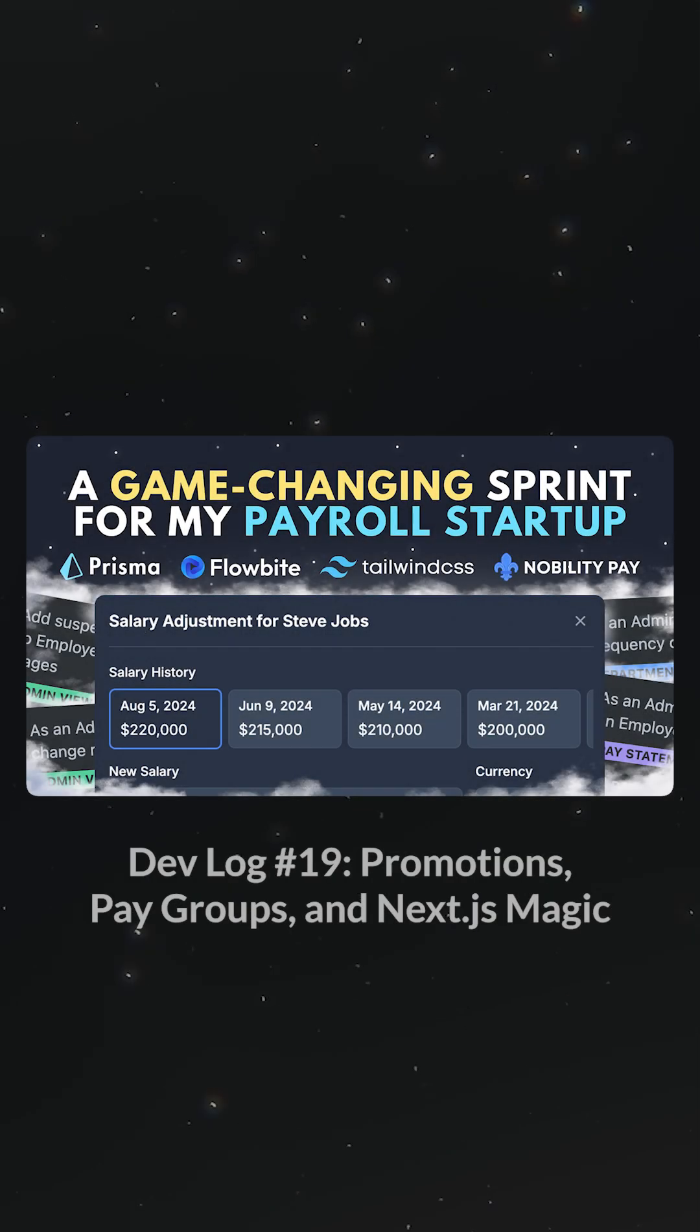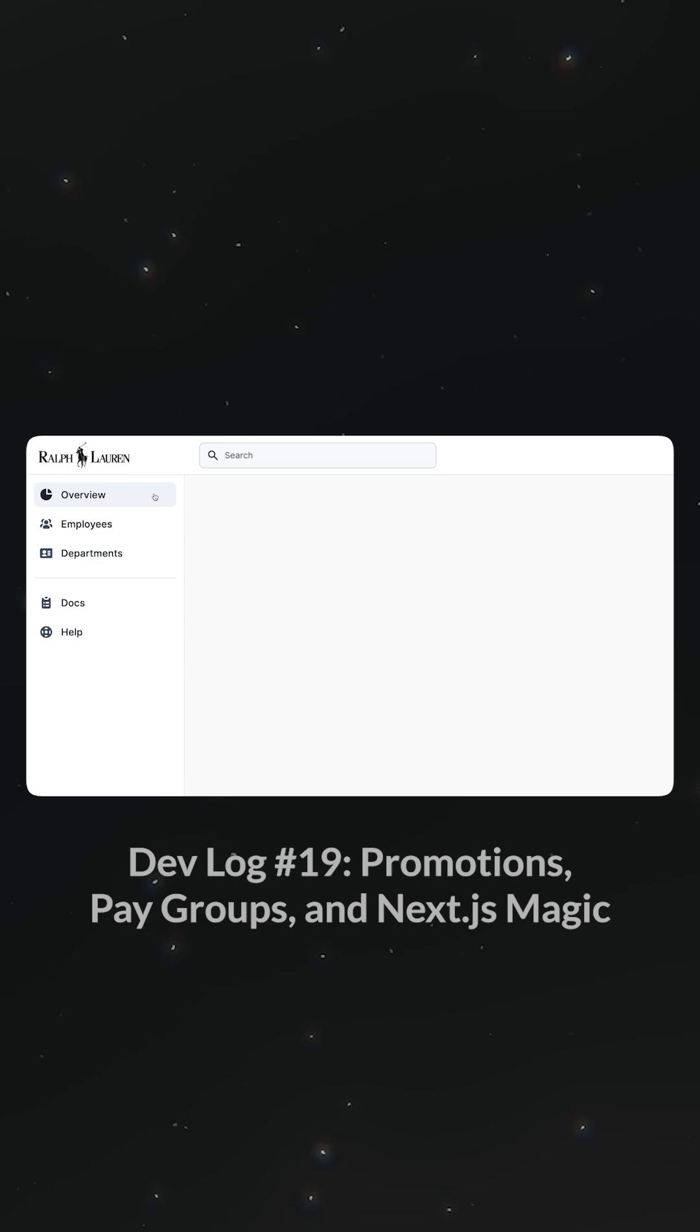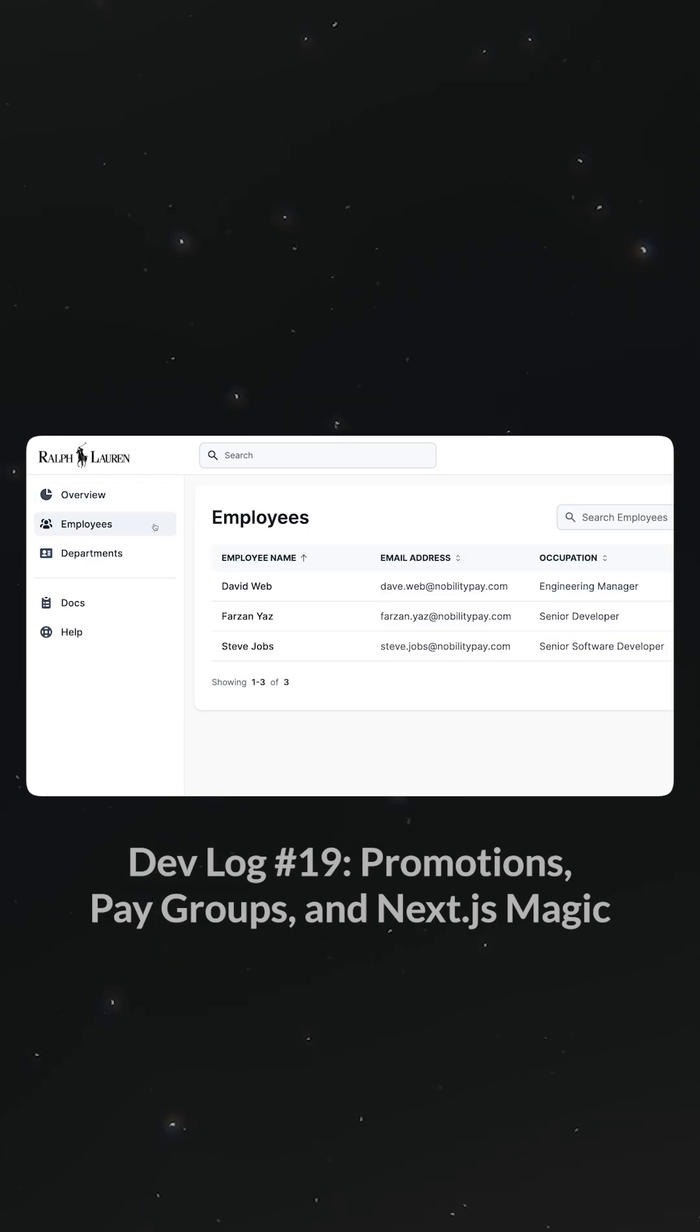Alright, let's move on to loading states. In previous episodes, while working on the admin app, we saw that there is a lag between clicking on a page and actually seeing the content.